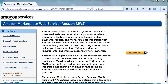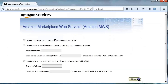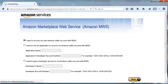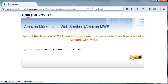Second, you must register for an Amazon MWS account. To do so, go to developer.amazonservices.com. Click Sign Up for MWS. Then click I want to access my Amazon seller account with MWS. Review and accept the Amazon MWS license agreement and click Next.